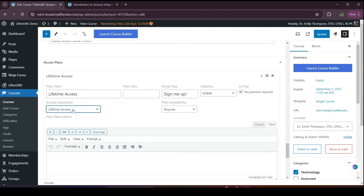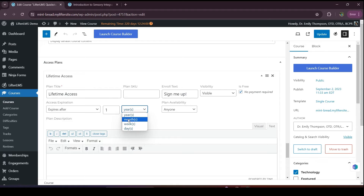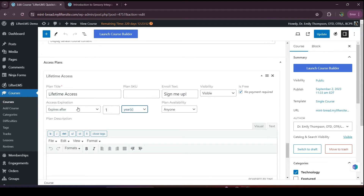You can also choose the expires after option. Here you can choose year, month, days, or week. For example, if you choose year, that means after one year of enrollment this course content will expire for the student. You can choose month as well — if you choose month, that means access will expire after one month.